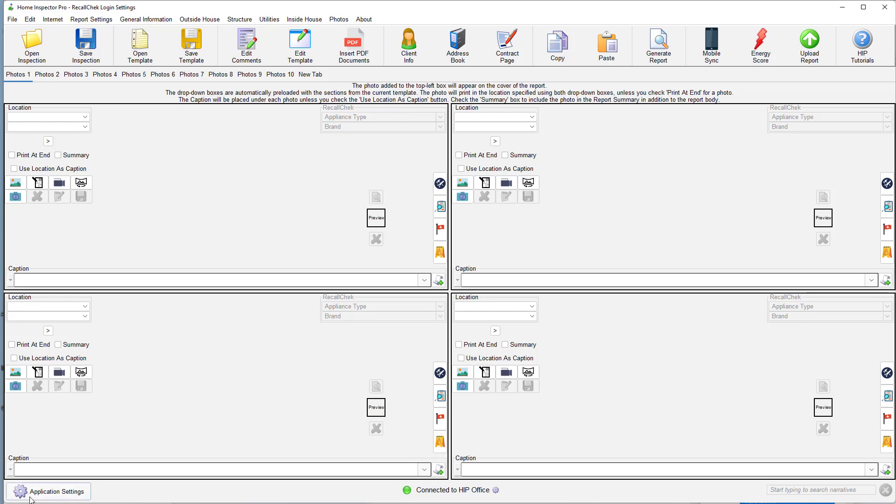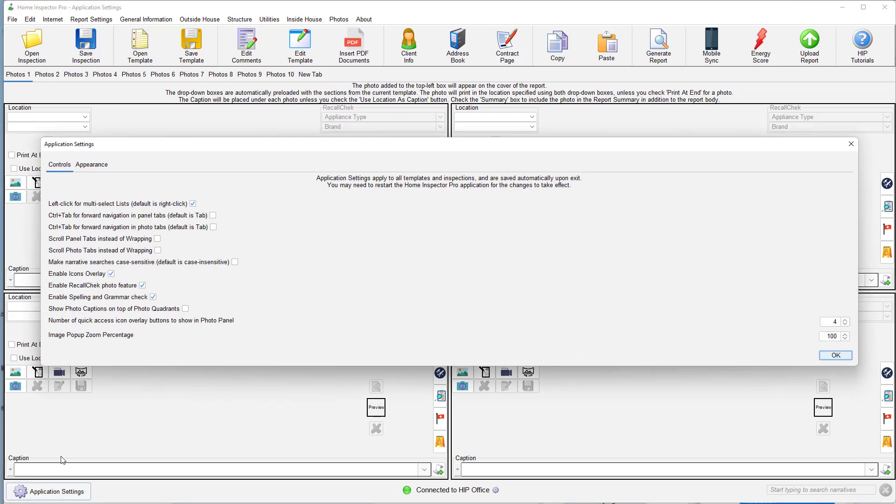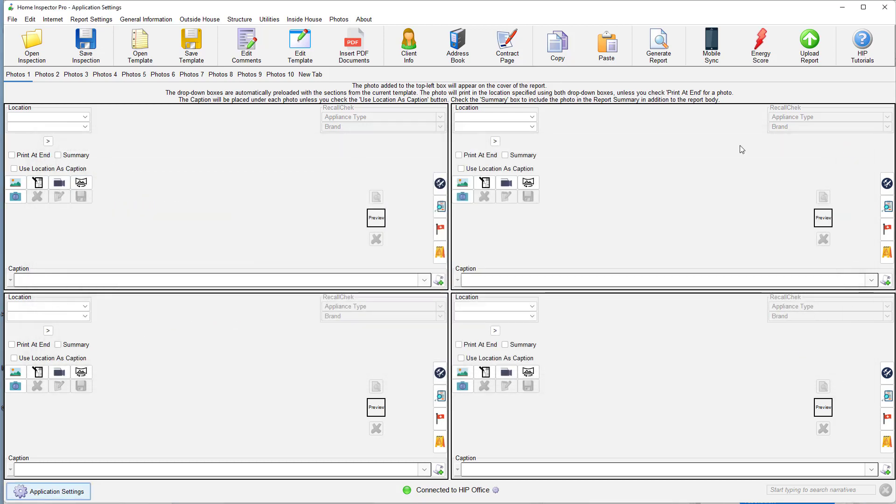If you don't see this, go down to Application Settings. And right here, you have Enable Recall Check photo feature, so you can turn that on or off. You may need to restart HIP after you change that option so the settings here show.